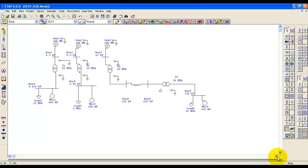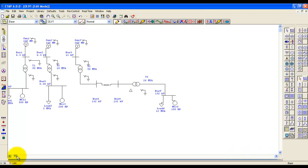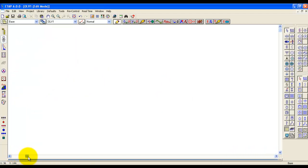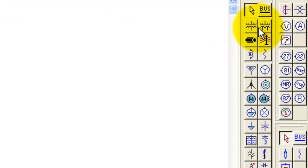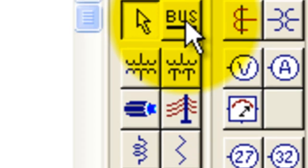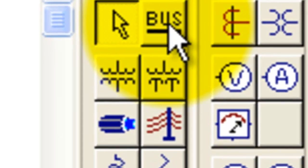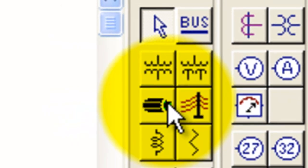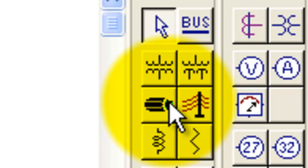On the right side of the canvas in the ETAP software, you can see the toolbars. When you take the mouse over any of the tools, it will show what exactly that icon is. So let's start by putting three generators.